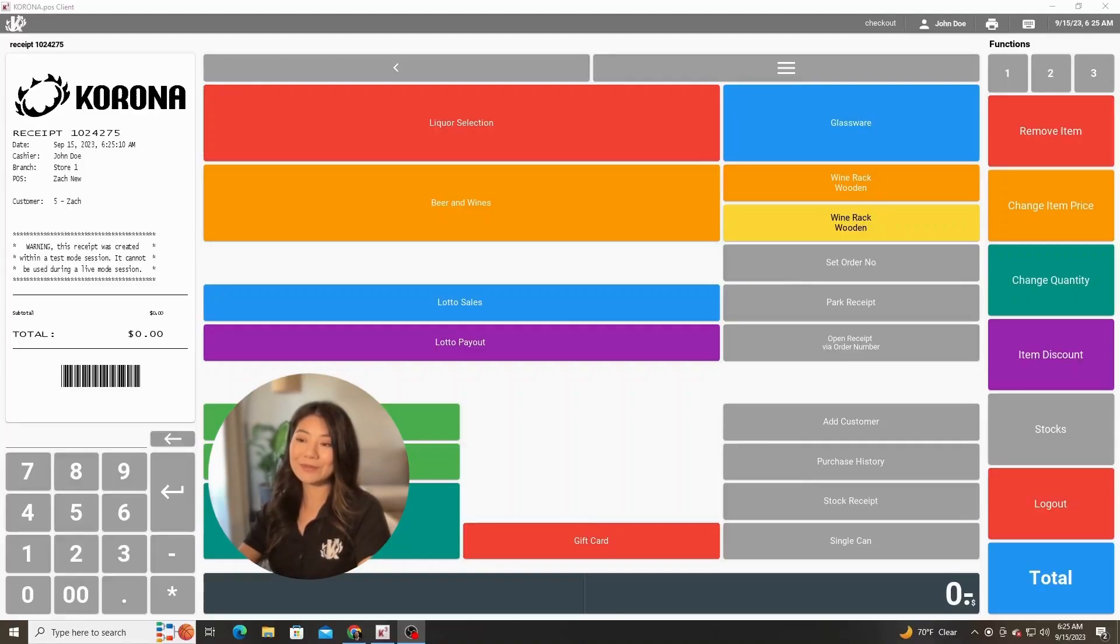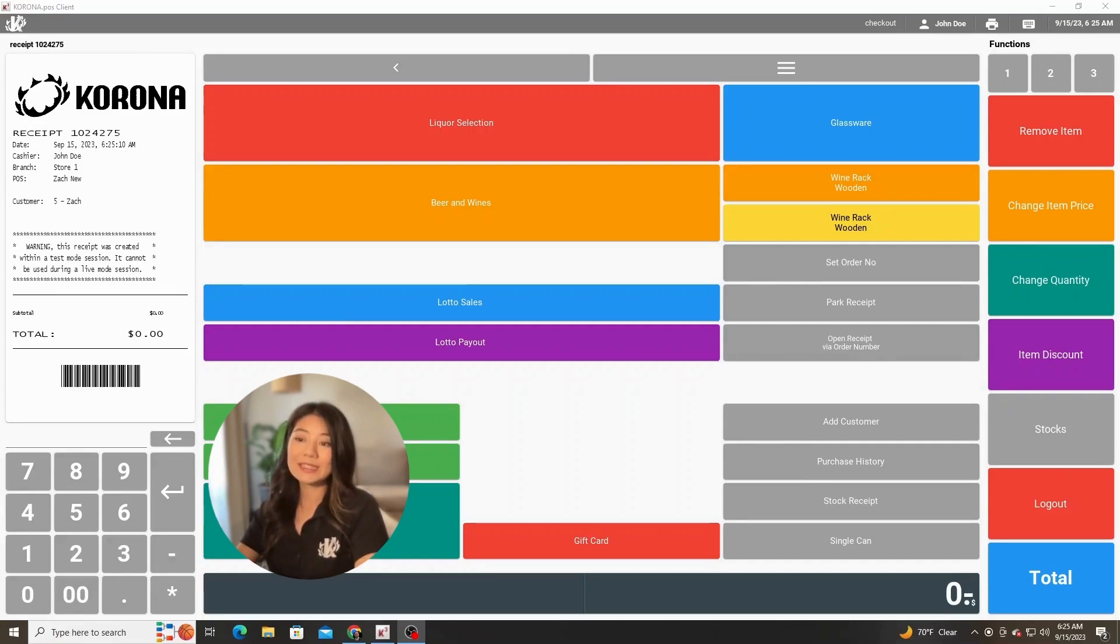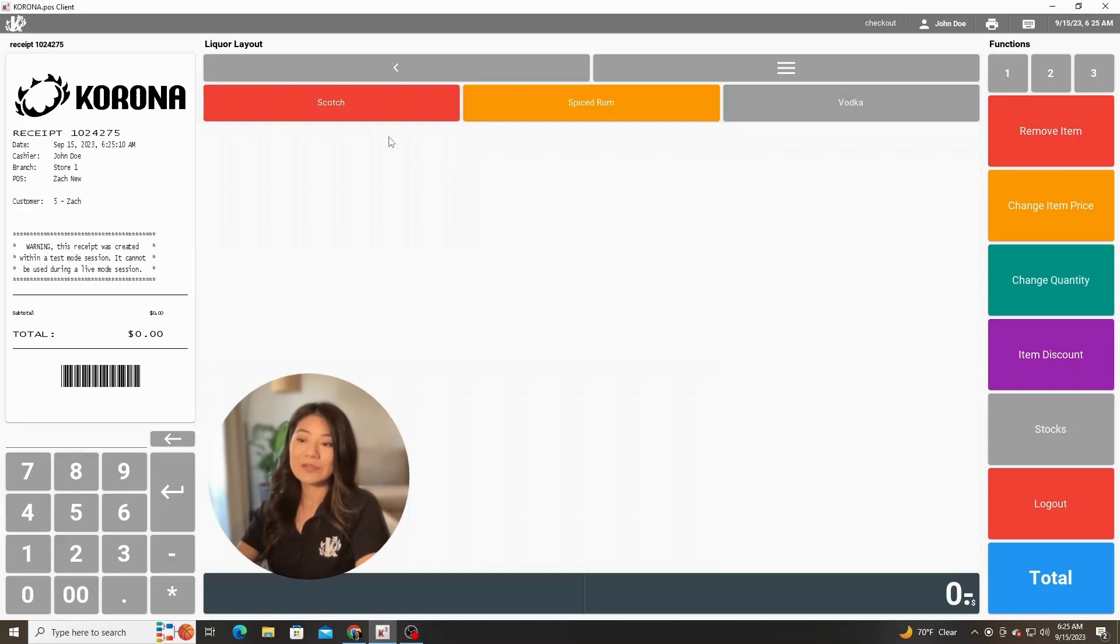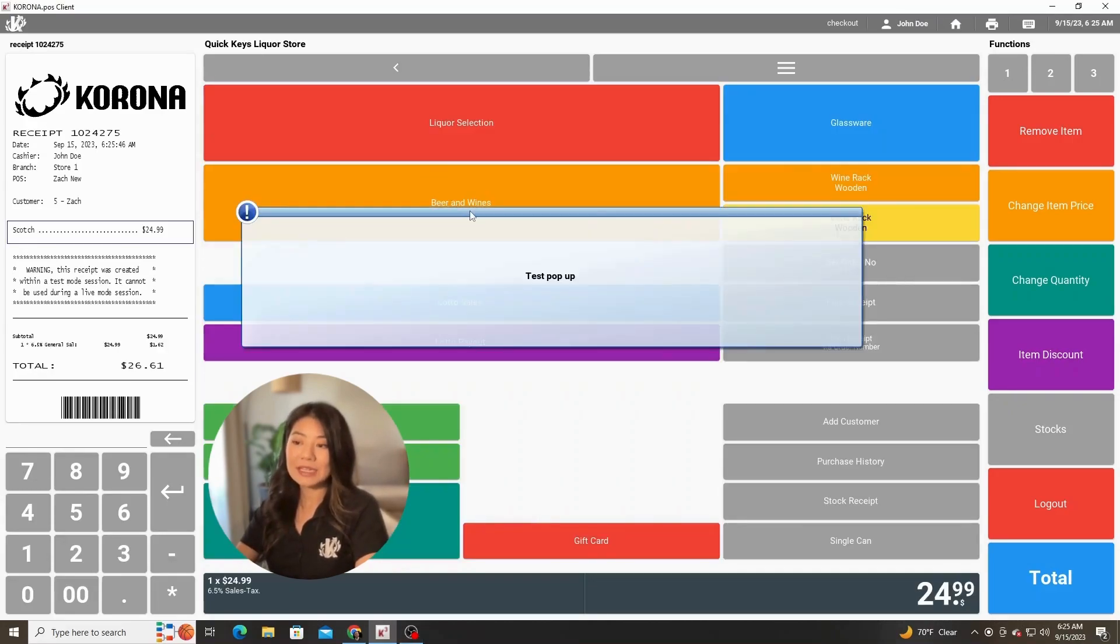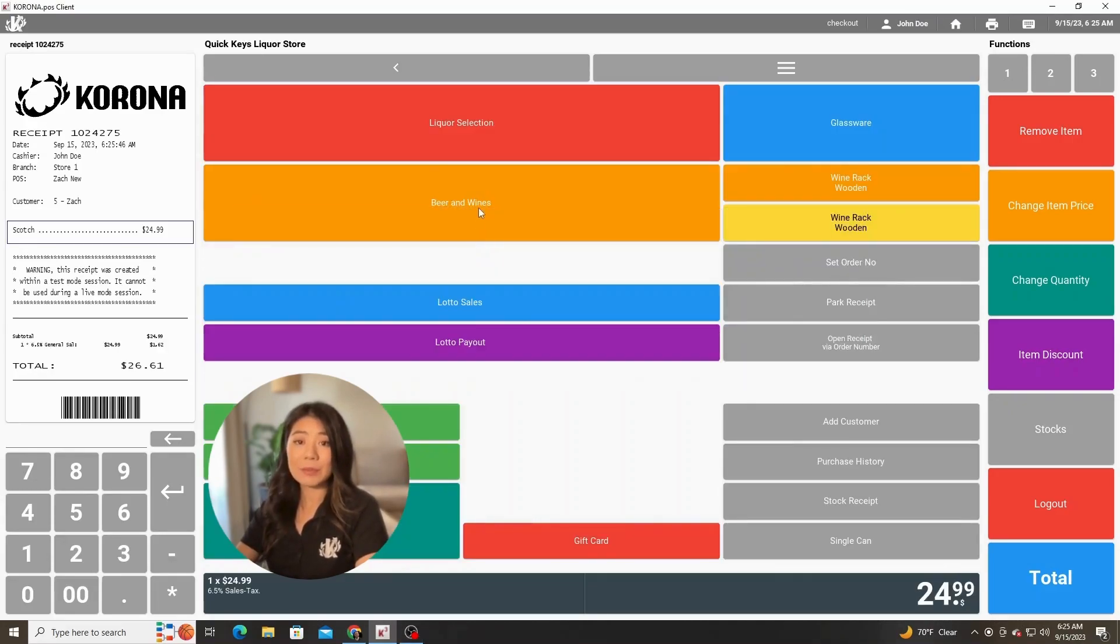One very common question we get for Chrono POS is how do I put a receipt on hold. This is what we call the park receipt functionality. So if a customer comes in and wants to ring up a bunch of items with you and then says hey I left my wallet in the car or whatever the situation may be, you can hit park receipt.